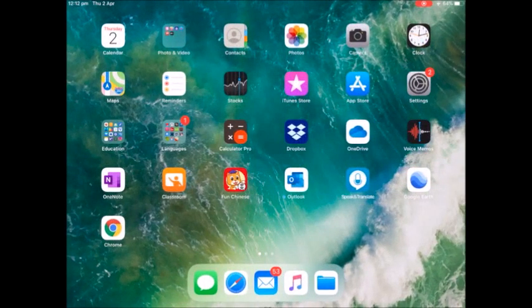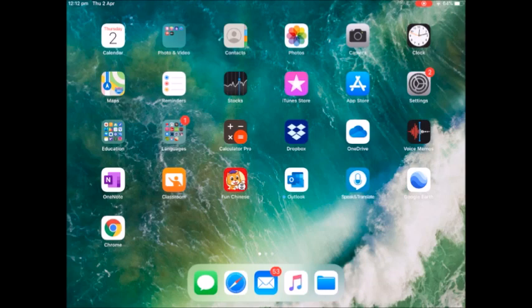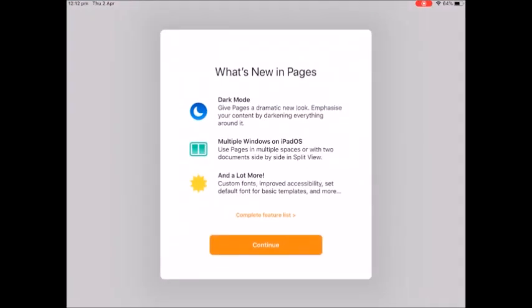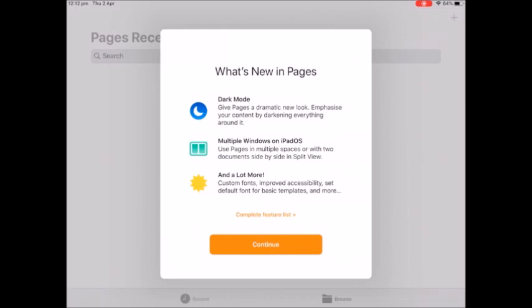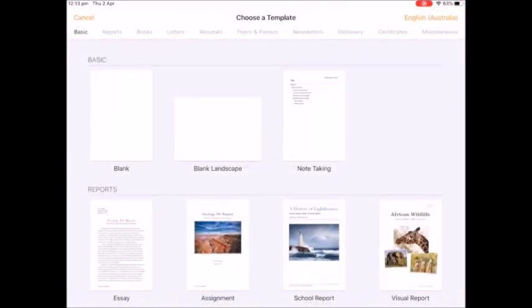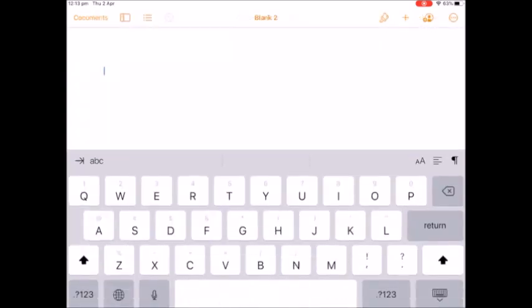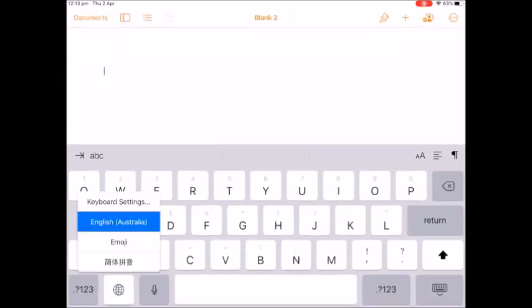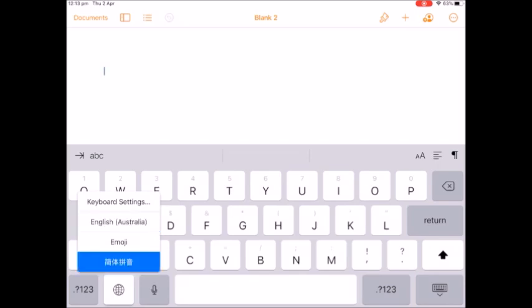So then if I go to, let's say I go into my pages and I wait for it to work, and I do a new blank page. If I want to type in Chinese I hold down my world button and I select the one that has got the Chinese symbols. It says genti pinyin which means simplified pinyin Chinese.